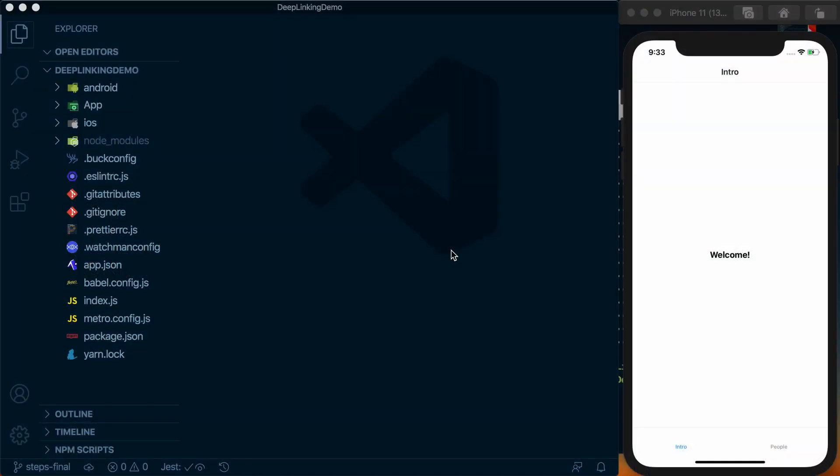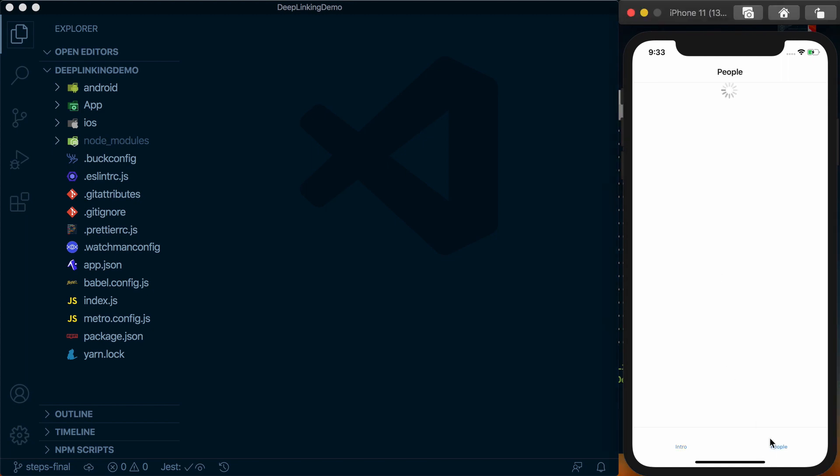Okay, taking a quick look at our starting app. What we've got here is an app built with React Native init or the React Native CLI. In this we've got two tabs: an intro tab that just says welcome, that's all it's going to do throughout this entire course. On the other tab we've got people.